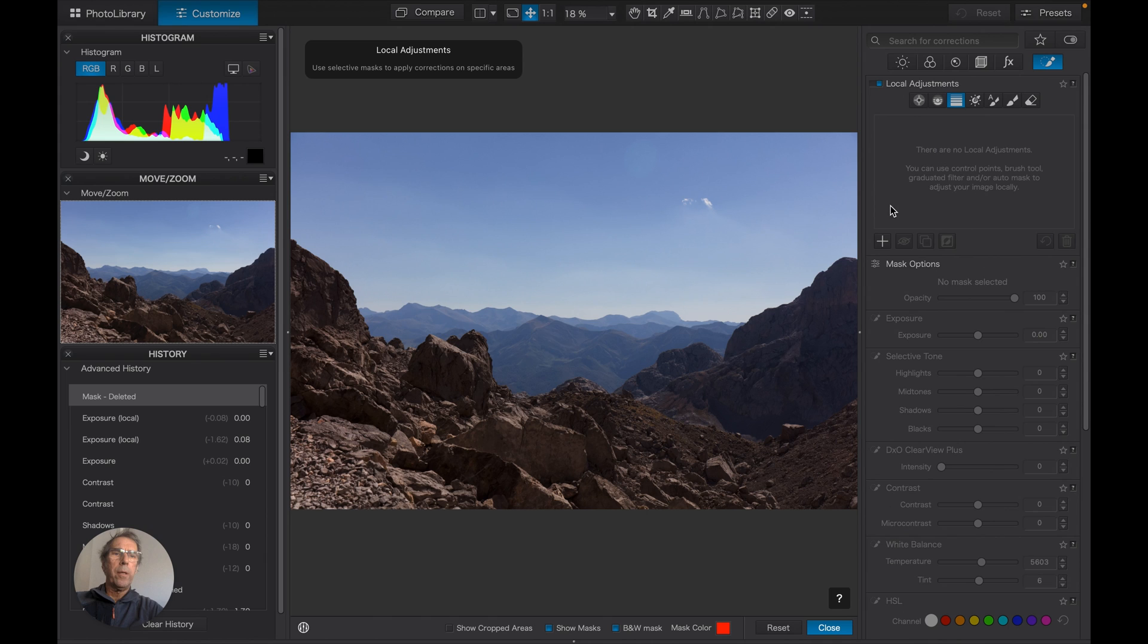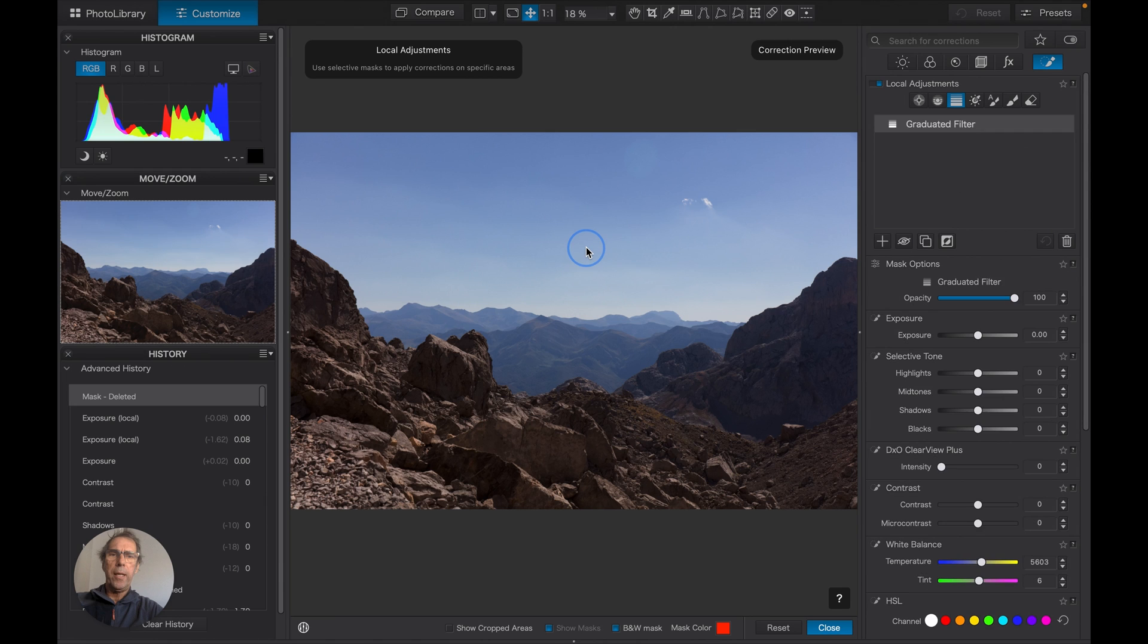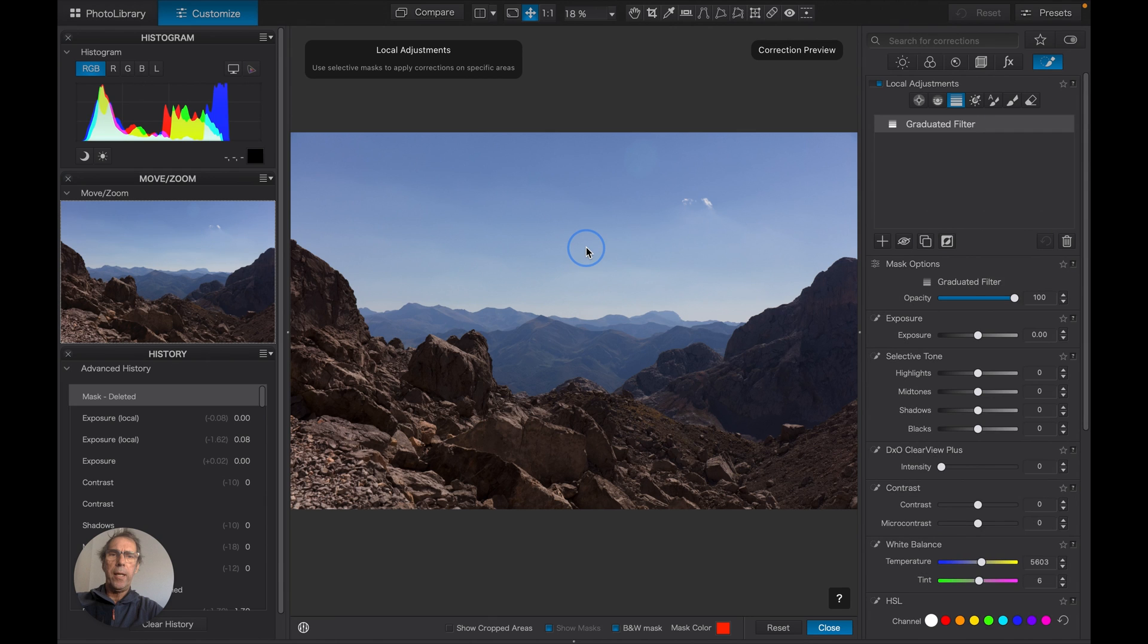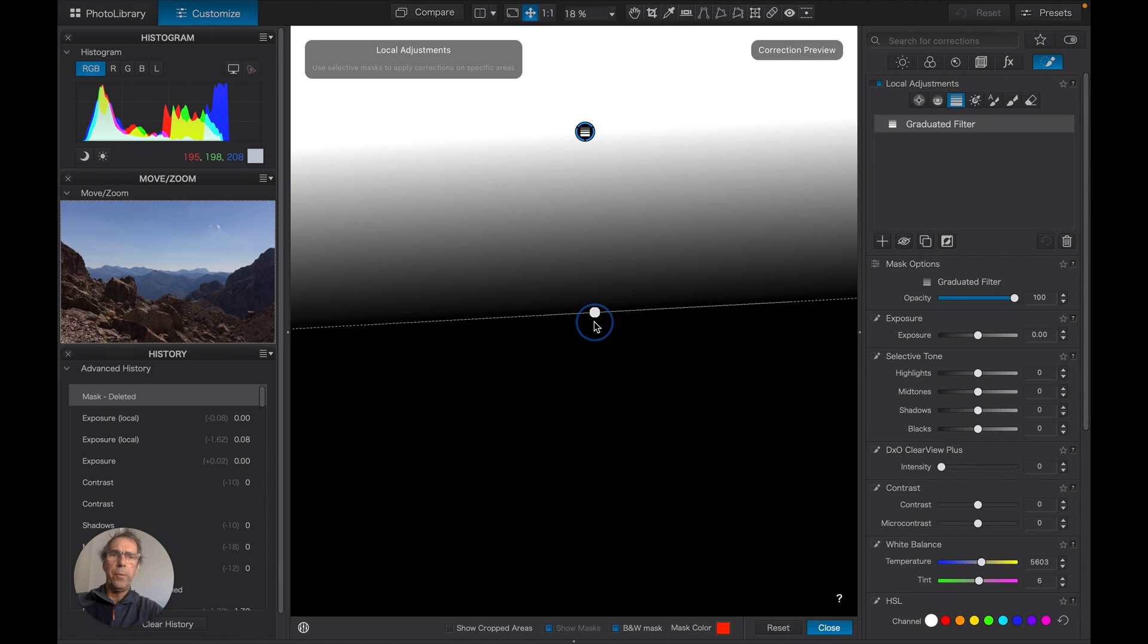So I highlight the Grad Filter, I click the plus, and I drag it down from the top across my picture.